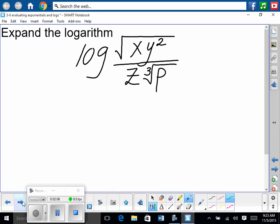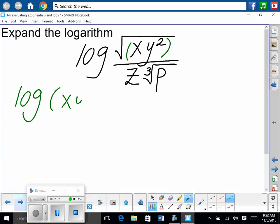Let's do a couple more. So we have log of the square root of X times Y squared over Z times the cube root of P. First things first, let's rewrite it with rational exponents — this one's a little bit trickier. Is all this stuff under the root? Yes. So we have X times Y squared raised to the one-half power — roots are on bottom, square root, powers are on top.